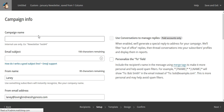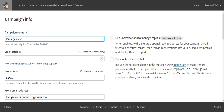So it's asking for a campaign name. I'm going to call this the January Invite. Only the owner of the MailChimp campaign sees this — the people who receive your list do not see the campaign name.